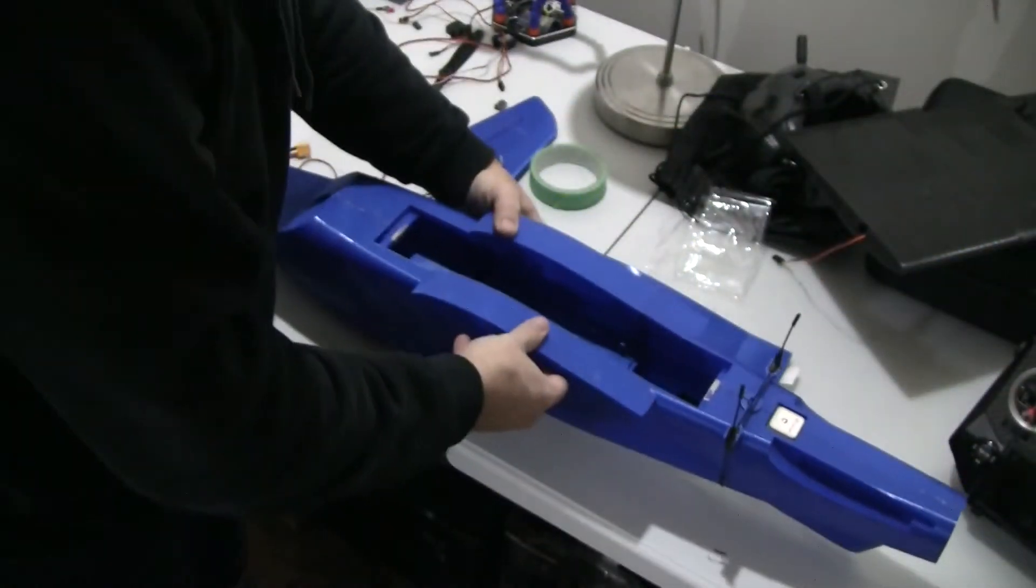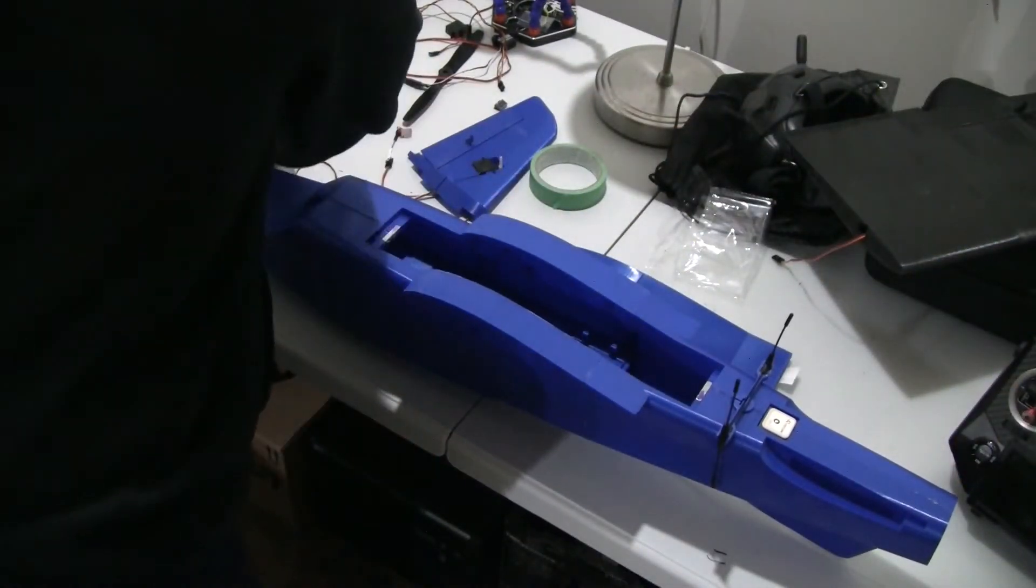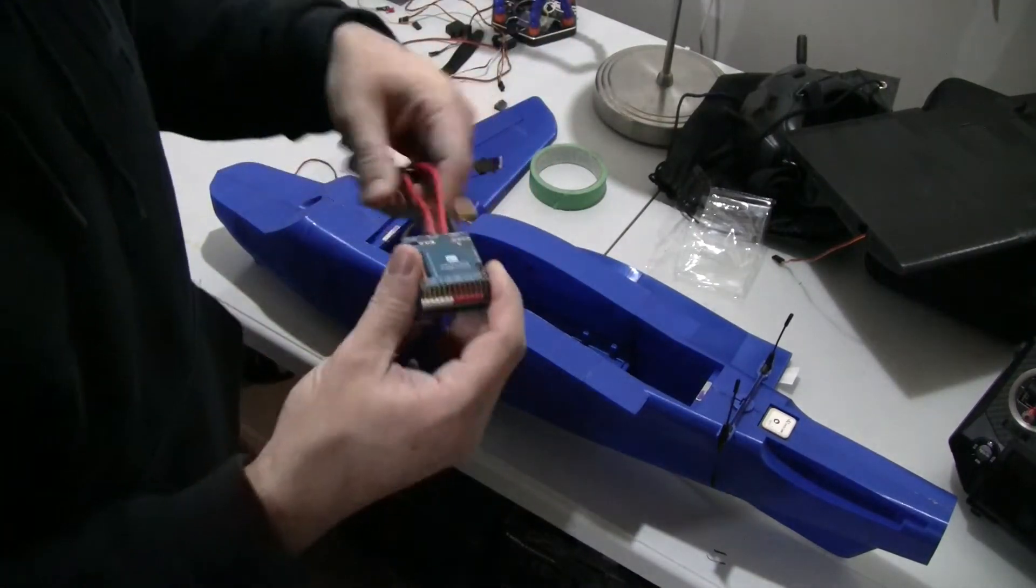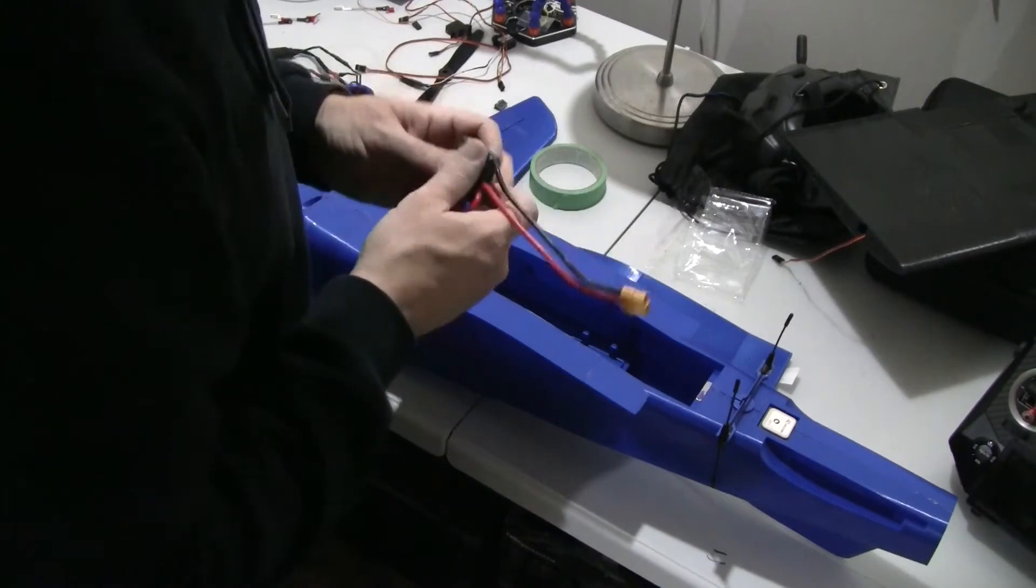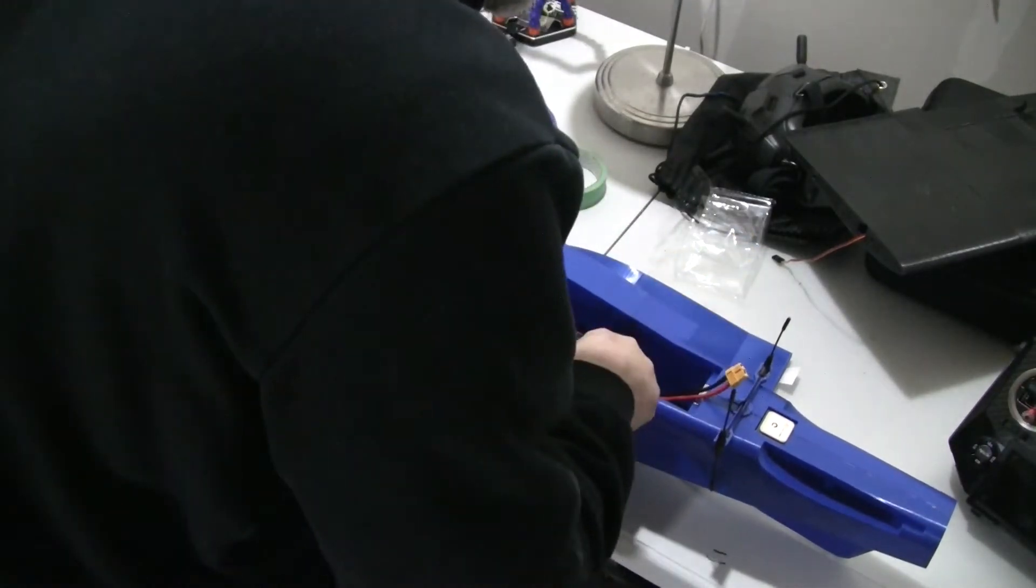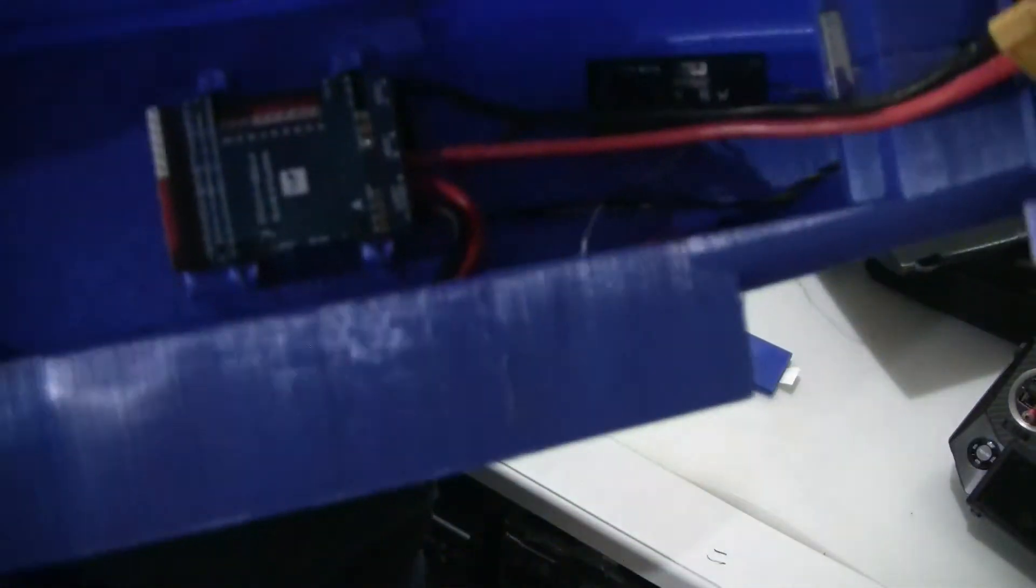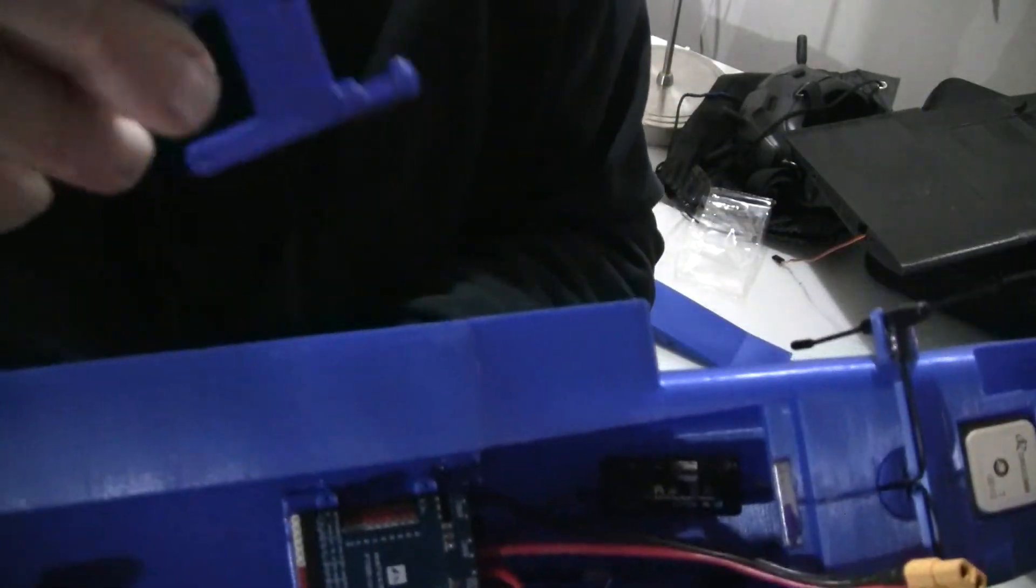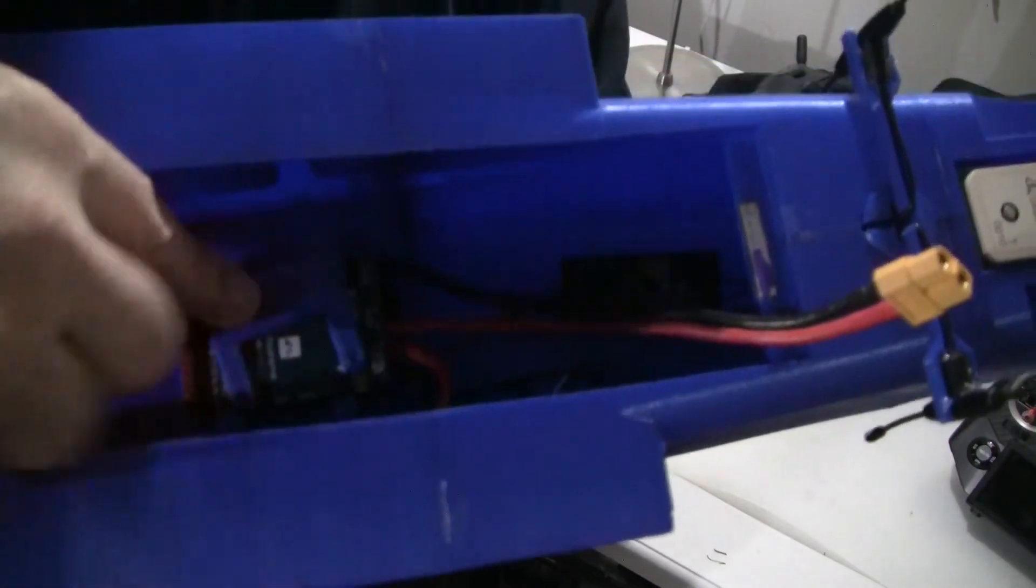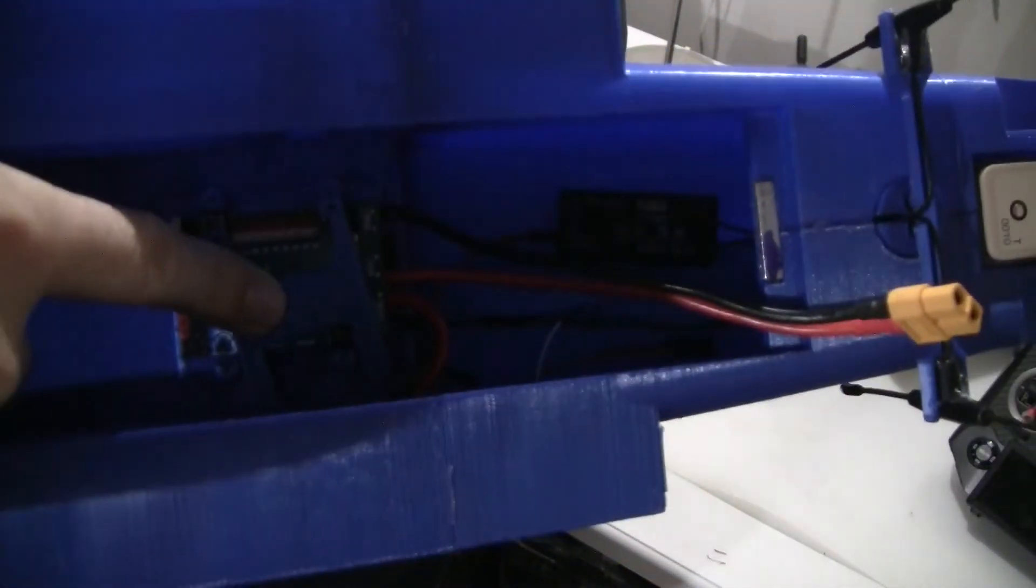Let me put the flight controller in and show you. So this is the flight controller. It simply fits in place so I'm going to just put it in and you can see how that works. Just put it in like this and then there's this plate that sits on top and secures the flight controller with four screws.